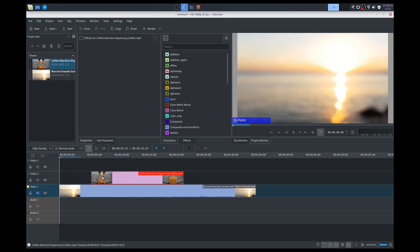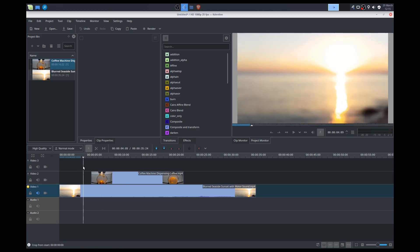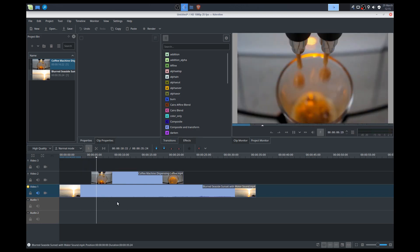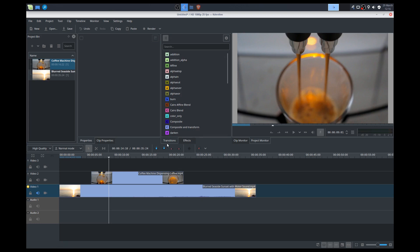We'll put this Coffee Machine here on top. So basically with Kdenlive, whatever gets placed on top gets played. So this is actually an example of a basic cut transition. You can leave it at that, or we can add some special fancier effects, if you will.